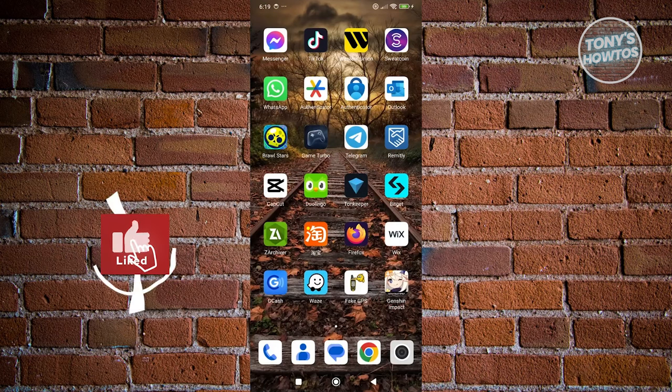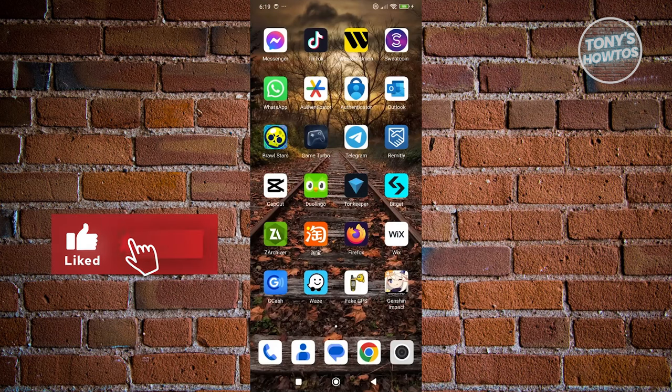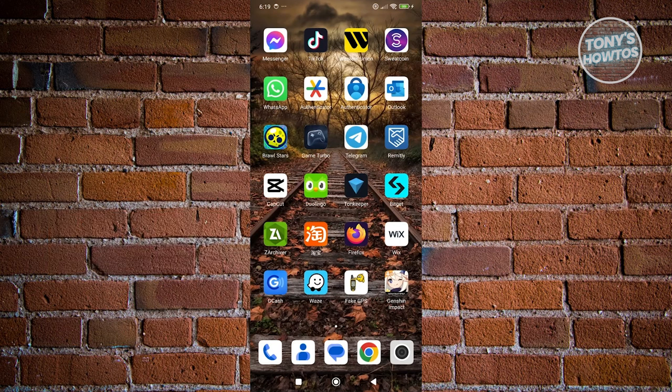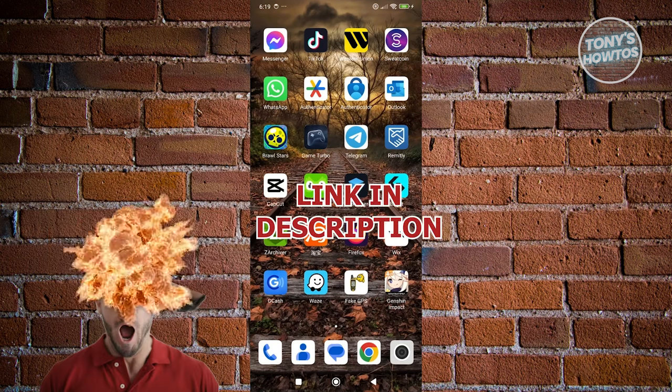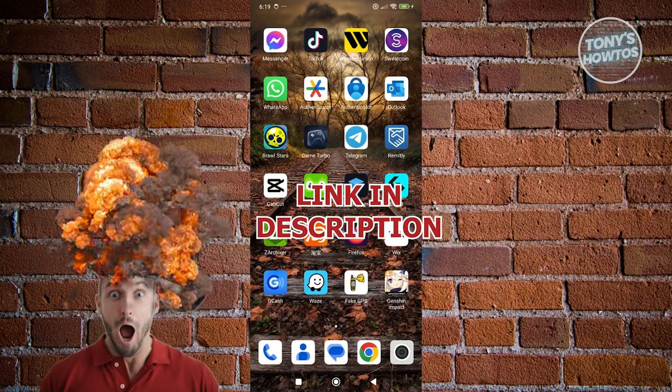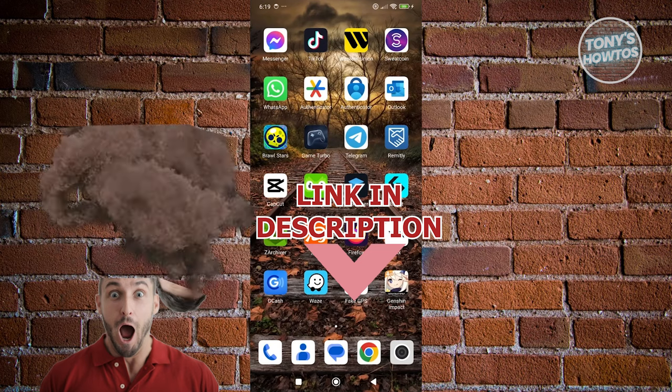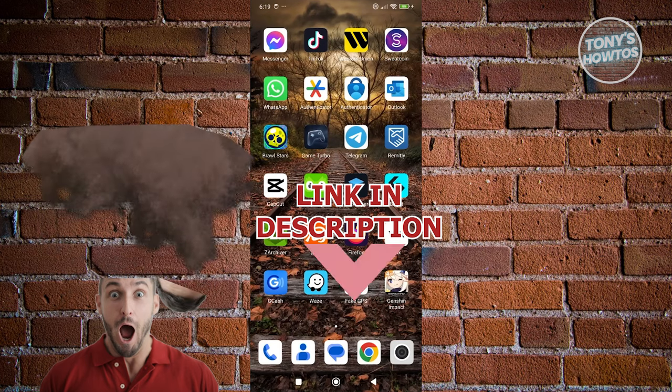Hey guys, welcome back to Tony's How To Use. In this video I'll be showing you how to watch Telegram videos without Terrorbox. Before we start, hurry up and check out the software just under this video. So let's get started.